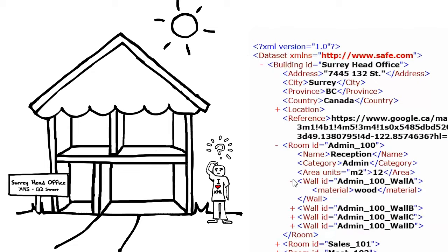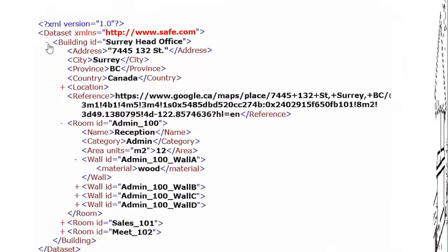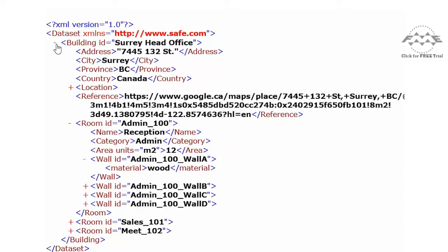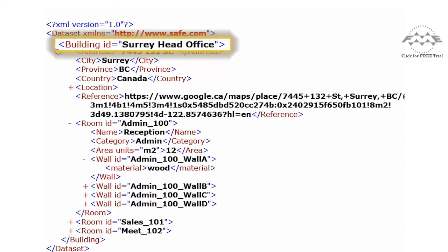Let's take a closer look at this XML and review some standard terminology. An XML file is comprised of many tags, represented by pairs of angle brackets.